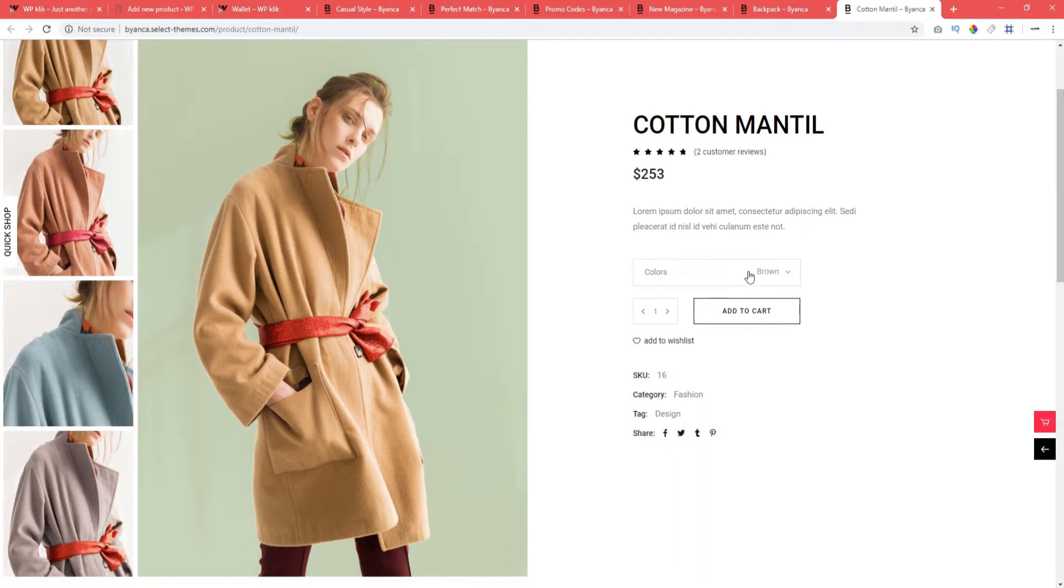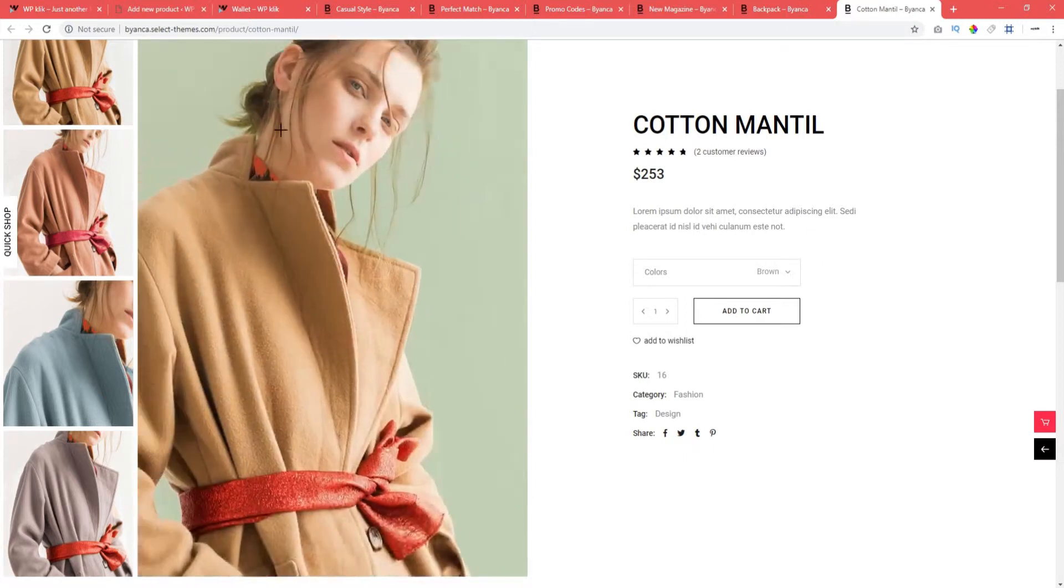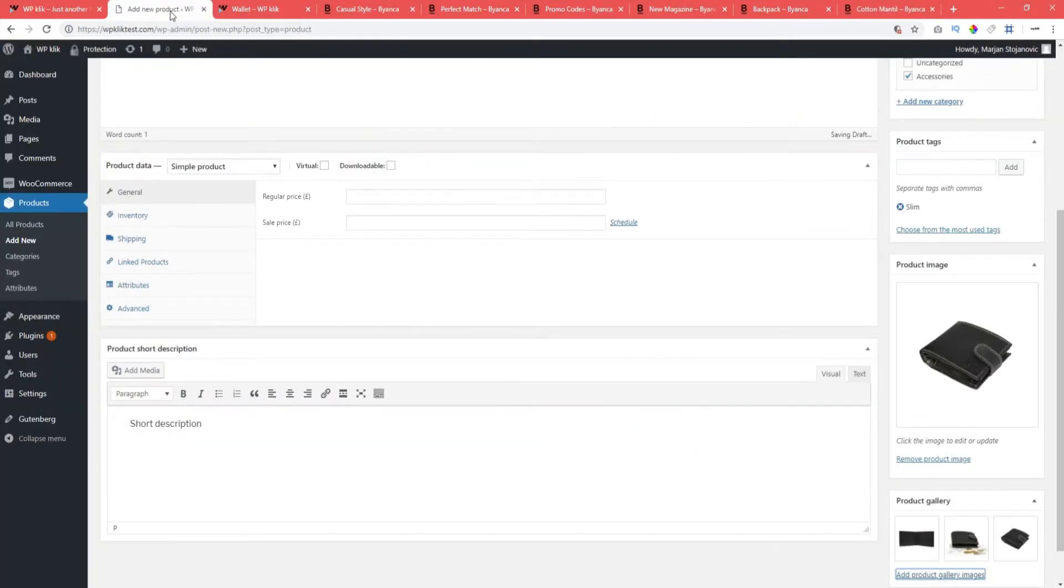Each of these six types comes with specific fields for entering data, adapted to the structure of the particular product. What this means is that there is no need to set shipping details for all products if there are products that are unshippable.